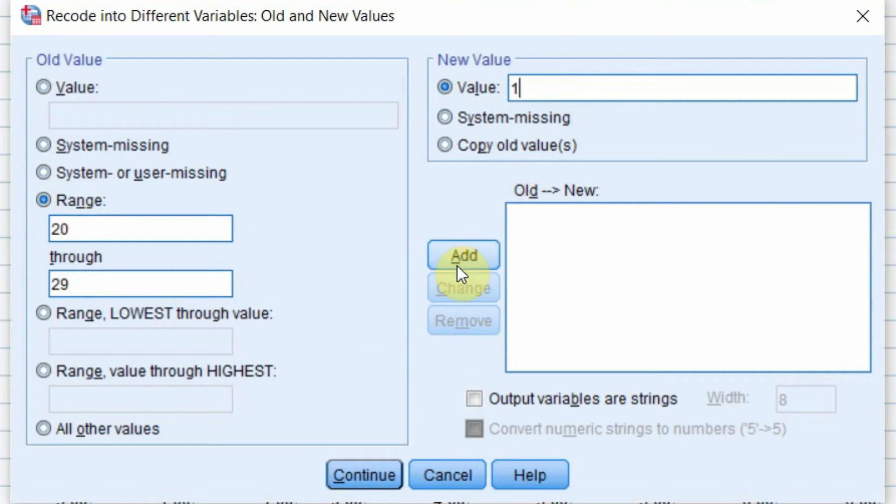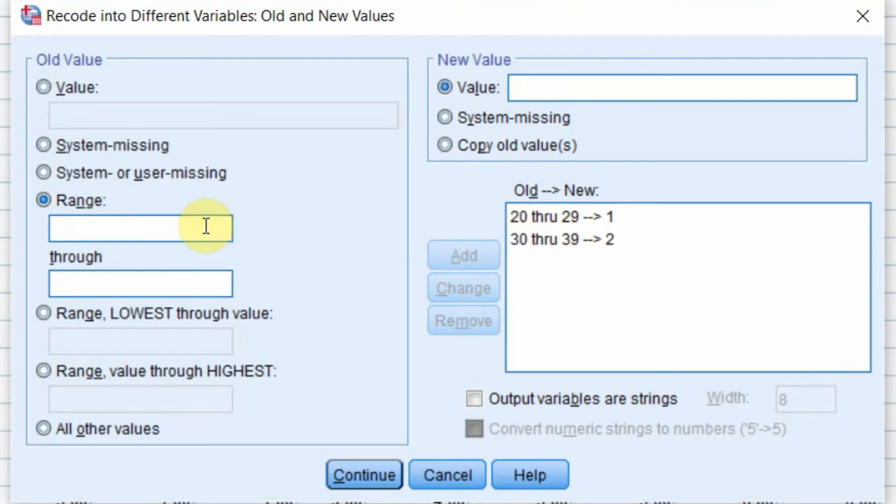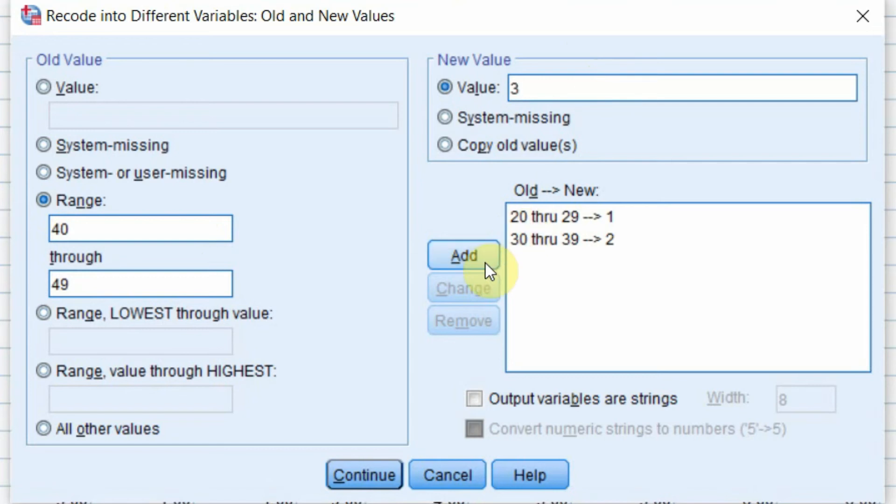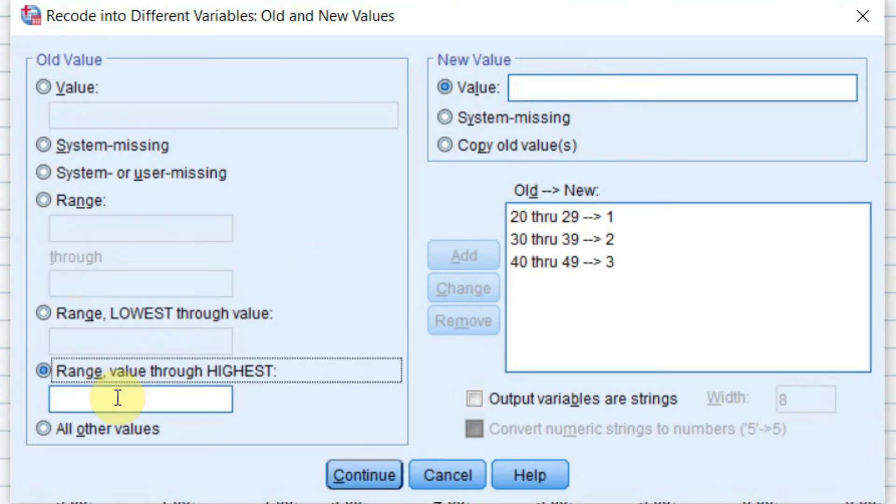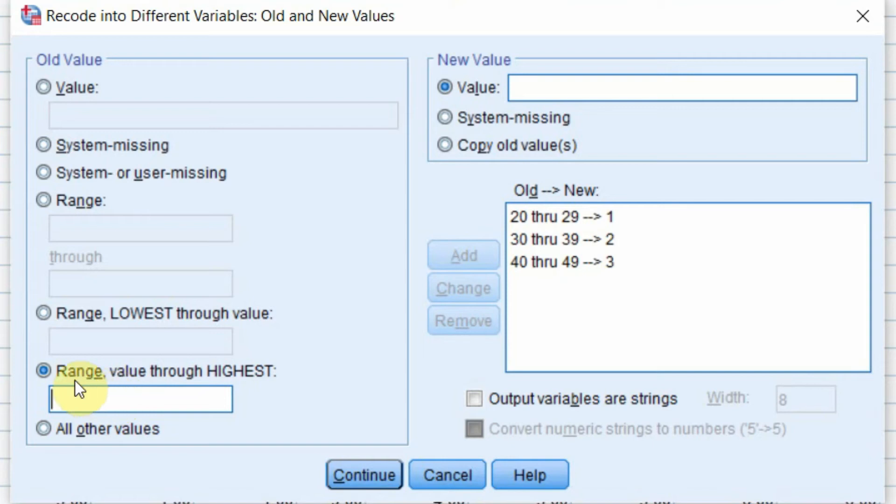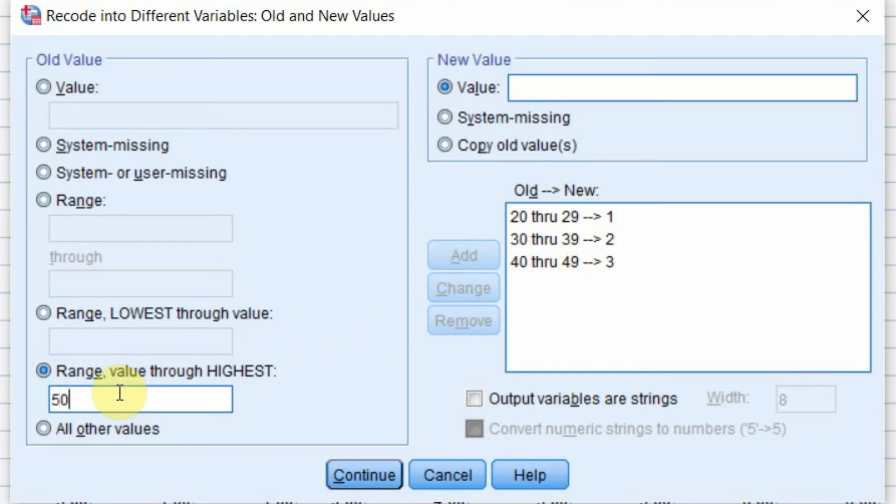If the age is between 30 to 39, we will represent it as 2. If the age is between 40 to 49, we will represent it as 3. If it's over 49, we will call it 4. But look here, Range Value Through Highest. If you write 49 here, then you are creating a confusion because 49 is already mentioned here, 40 through 49. So what you need to mention here is 50. 50 or over will be represented as 4.